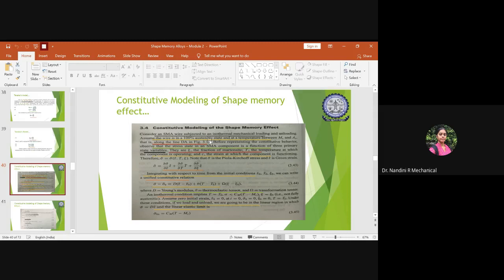Now we have to focus on a general basic constitutive modeling for any shape memory effect, which could be either martensite or austenite phase. In your syllabus only Thanka's model is given, but the basic constitutive modeling is also included. If they ask constitutive modeling for shape memory effect, you can use this; if they specify Thanka's model, use the previous one from our last class.